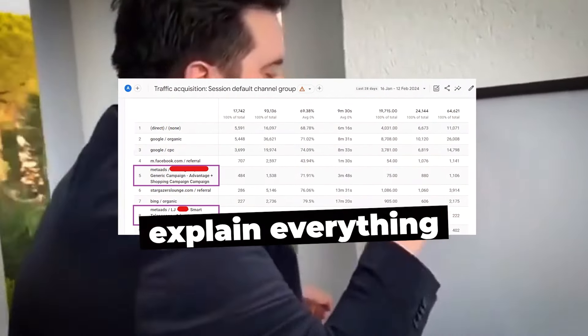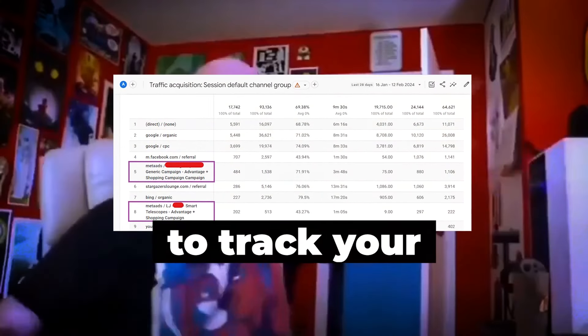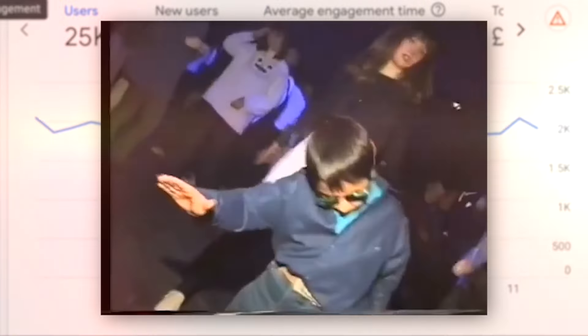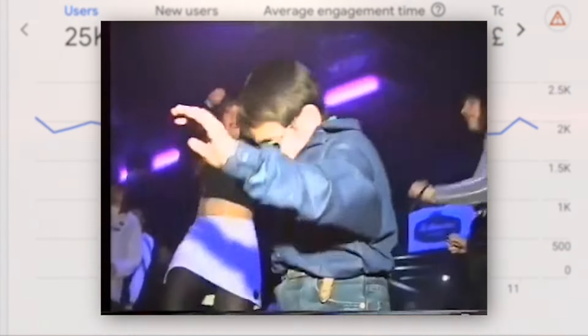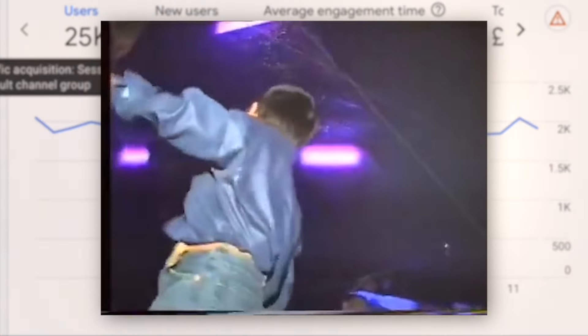This video will explain everything you need to know to track your Meta ad results in GA4 so you can holistically understand the performance of all of your digital marketing in one place.